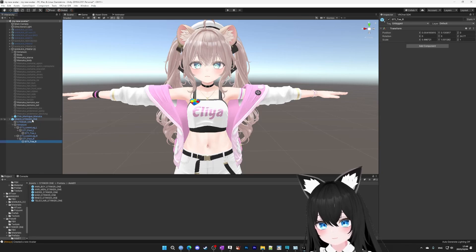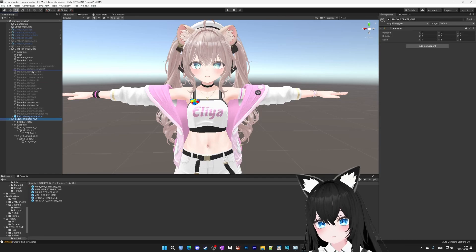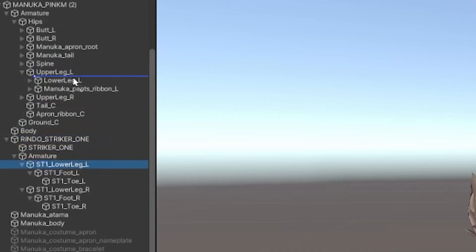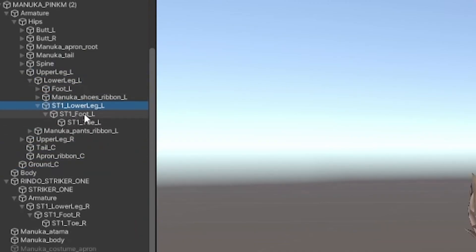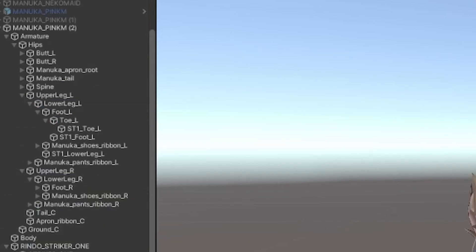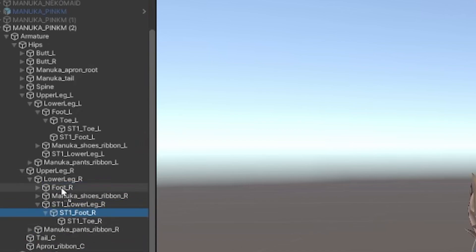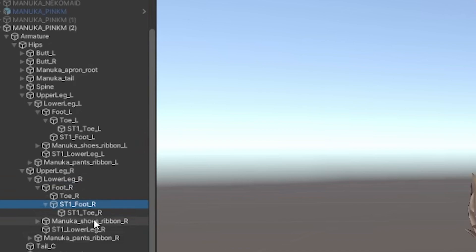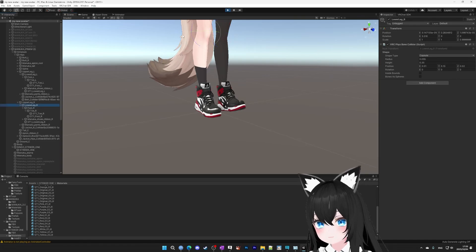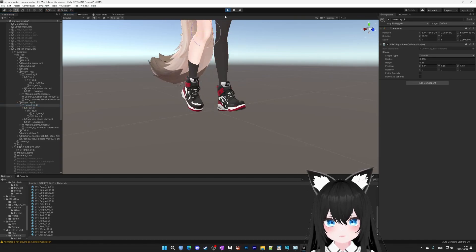Here's how to do it. First, right-click and go to unpack prefab completely, then drag it into the root of your avatar. Then you have to drag the shoe's lower leg into your avatar's lower leg. Then do the shoe's left foot into your avatar's left foot, and the shoe's left toe into the avatar's left toe. Then take the shoe's lower leg right into the avatar's lower leg right, the shoe's foot right into the avatar's foot right, and the shoe's toe right into the avatar's toe right.